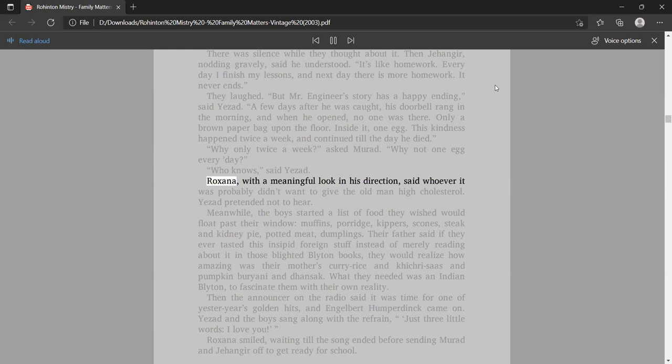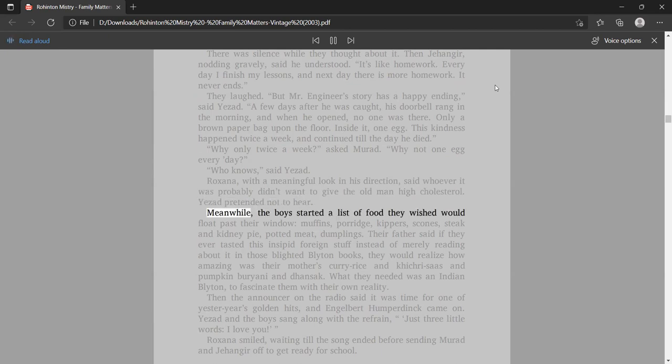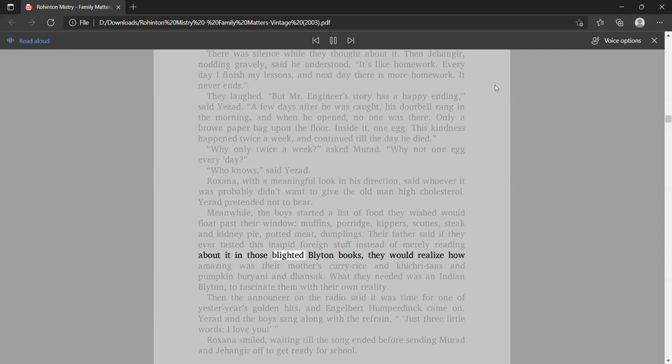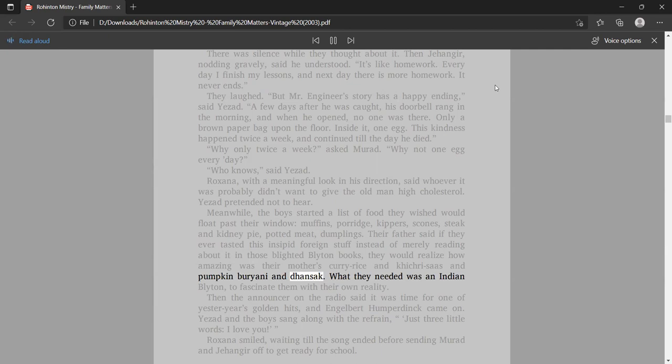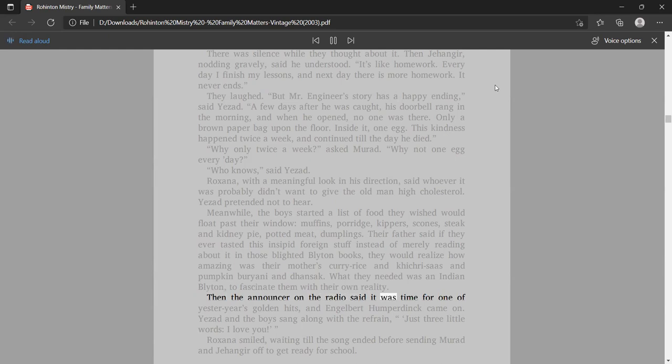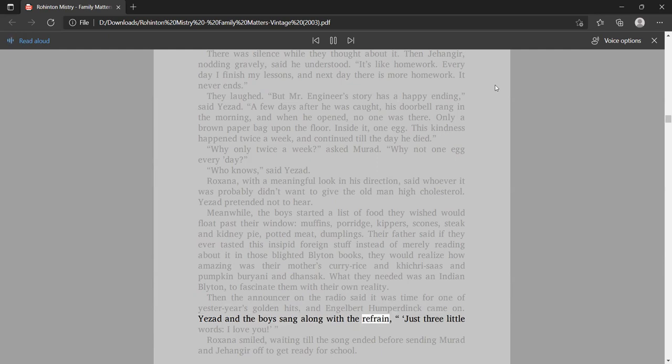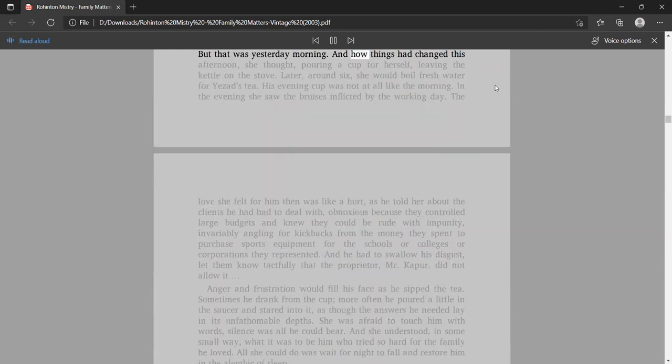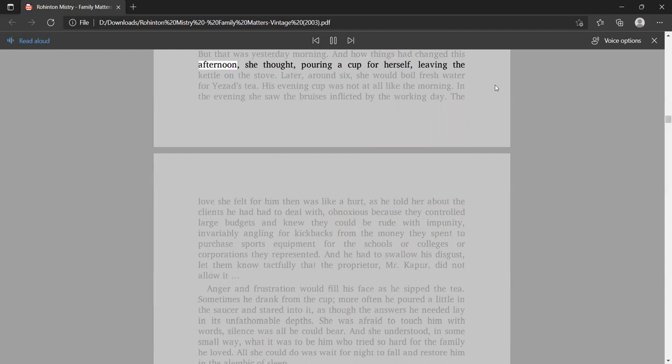Meanwhile, the boys started a list of food they wished would float past their window. Their father said if they ever tasted this insipid foreign stuff instead of merely reading about it in those blighted Blyton books, they would realize how amazing was their mother's curry rice and khichri sauce and pumpkin biryani and dhansak. Then the announcer on the radio said it was time for one of yesteryear's golden hits, and Engelbert Humperdinck came on.